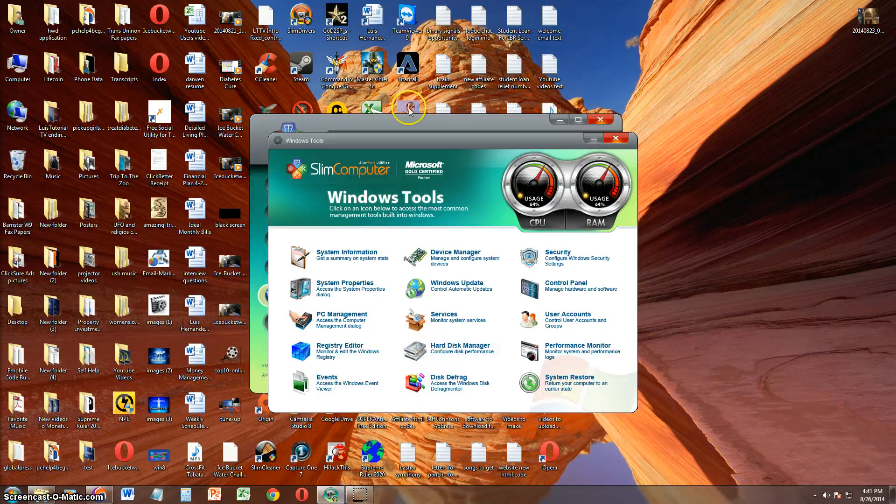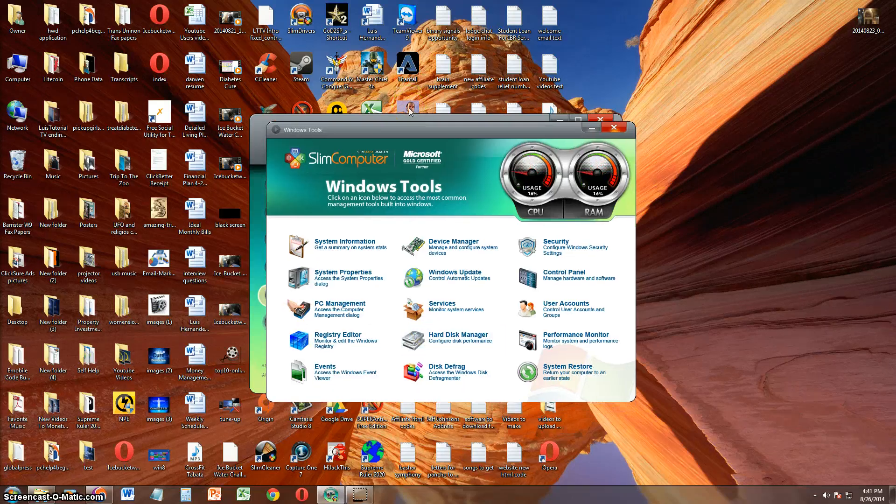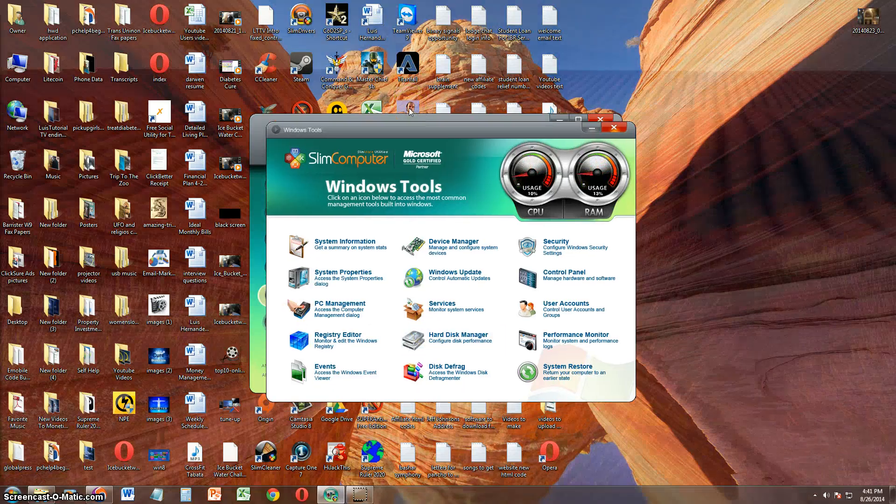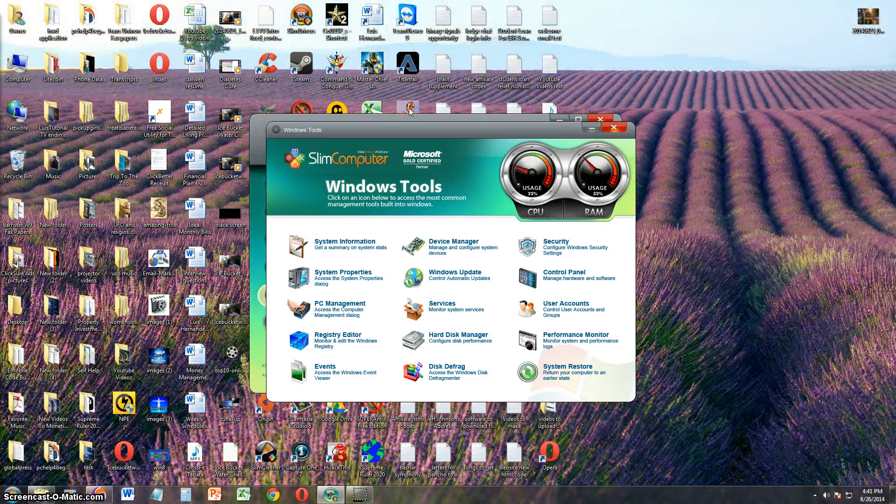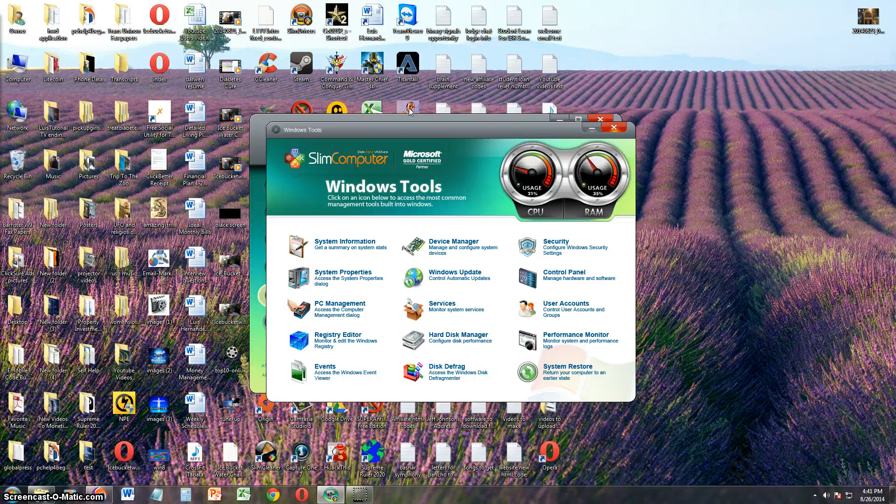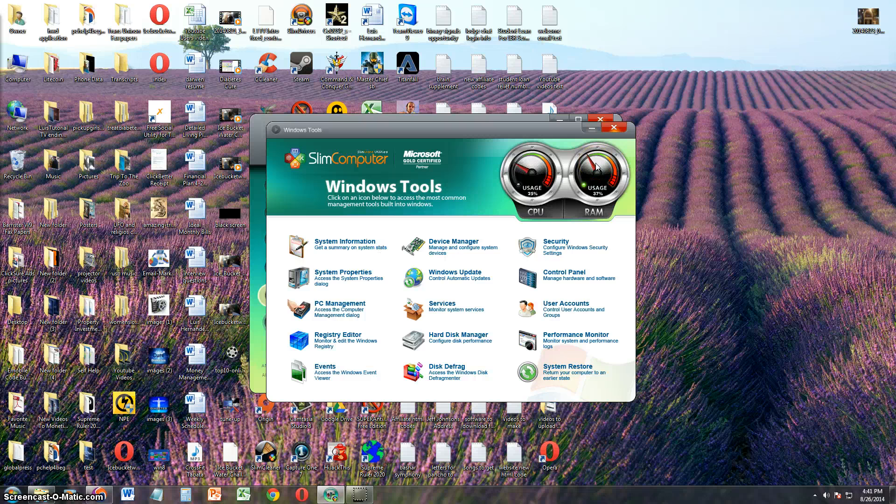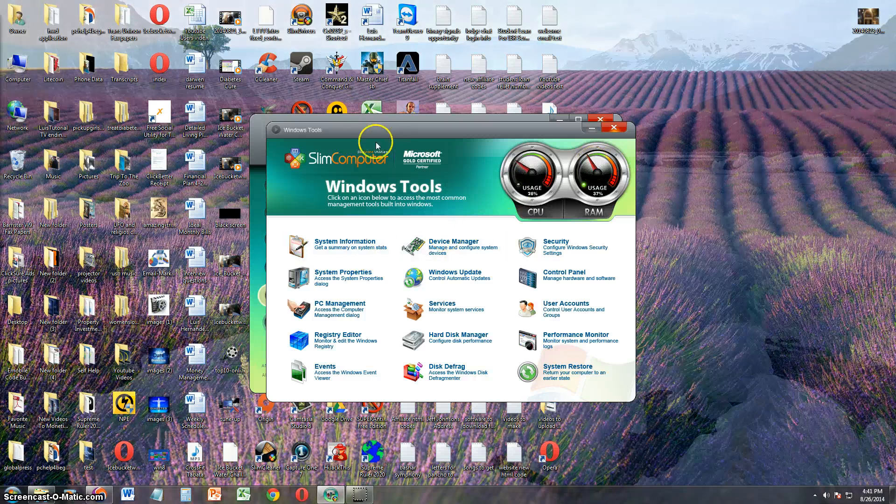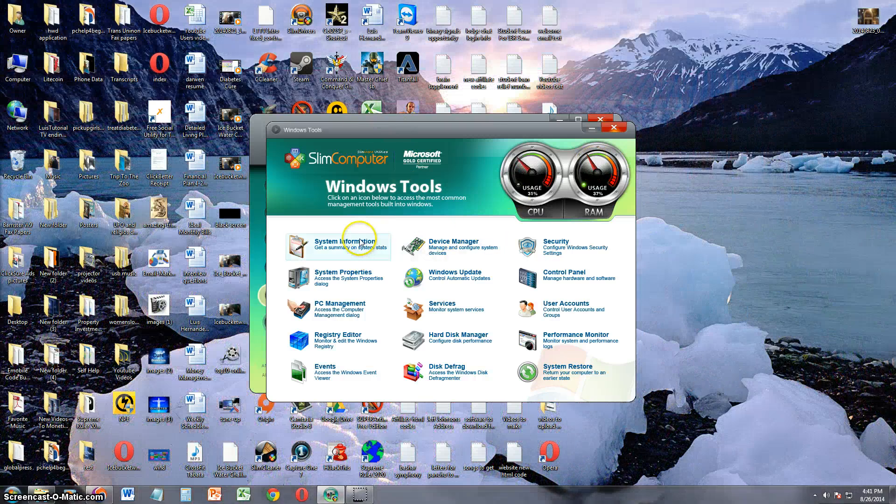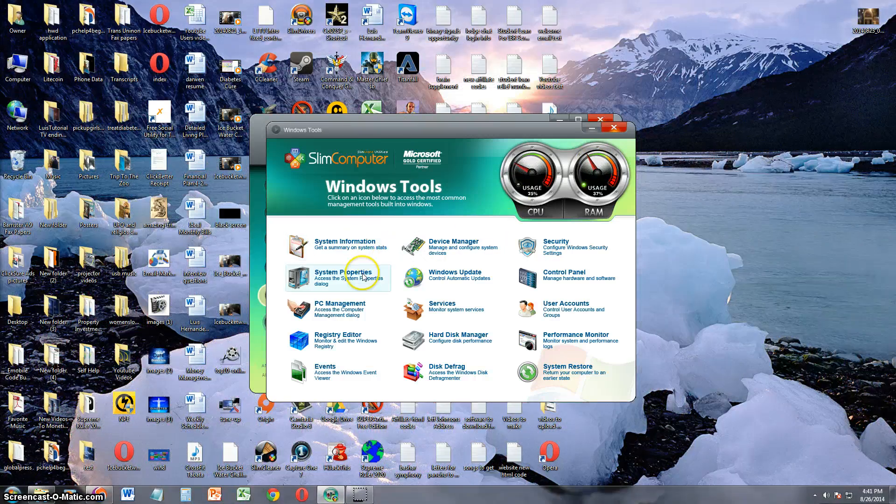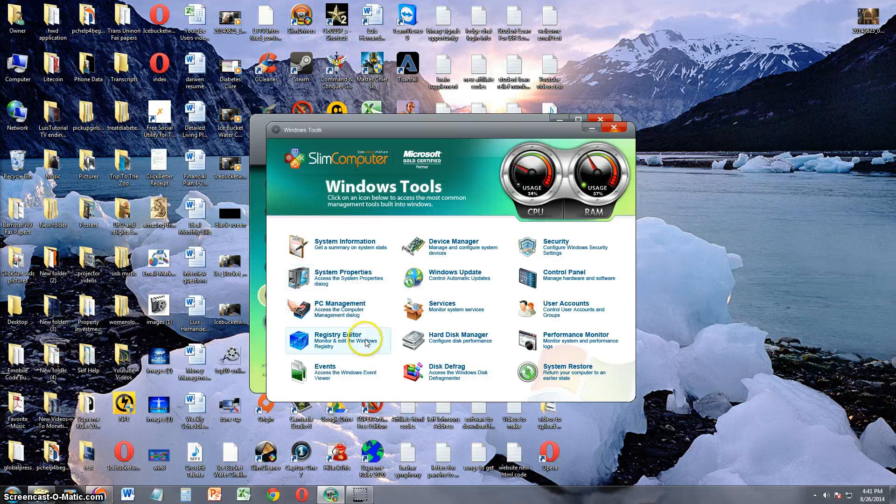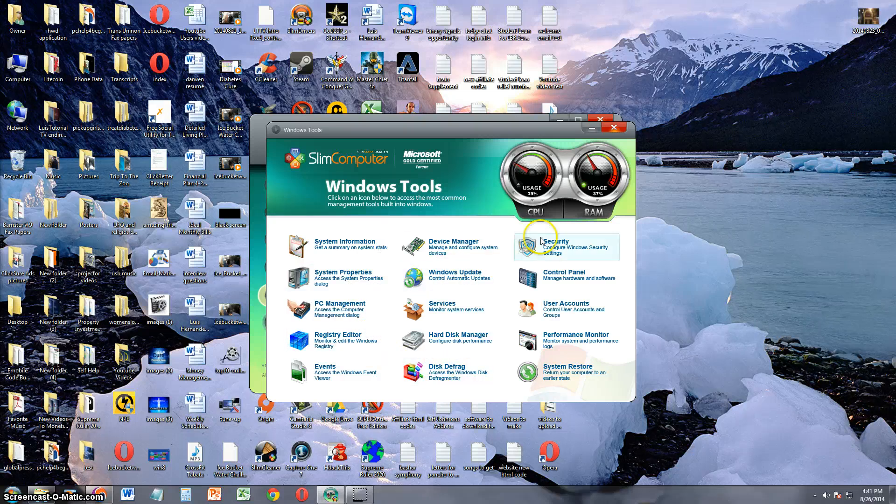Let's take a look at Windows tools. It's going to show you how much CPU and RAM you're using on your computer, which my computer is doing pretty well. It's not using much. And here you have access to system information, system properties, PC management, registry editor, defragmenting your disk, device manager, etc. It's got everything here.